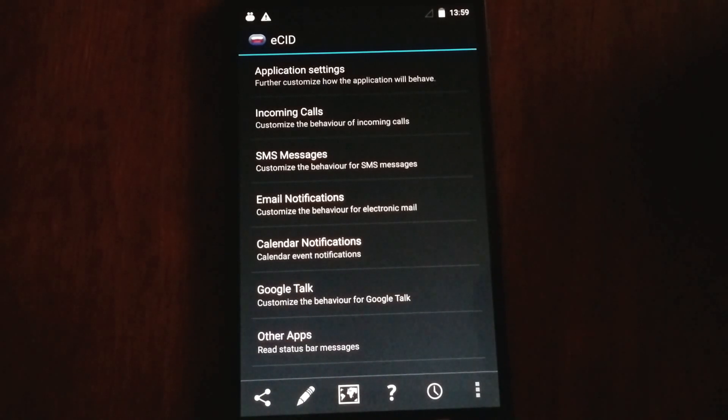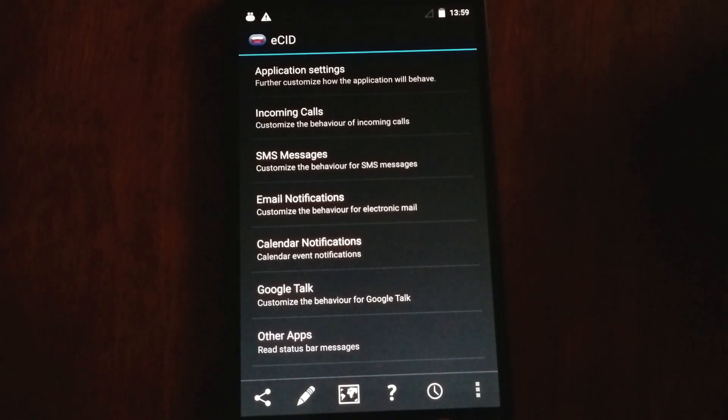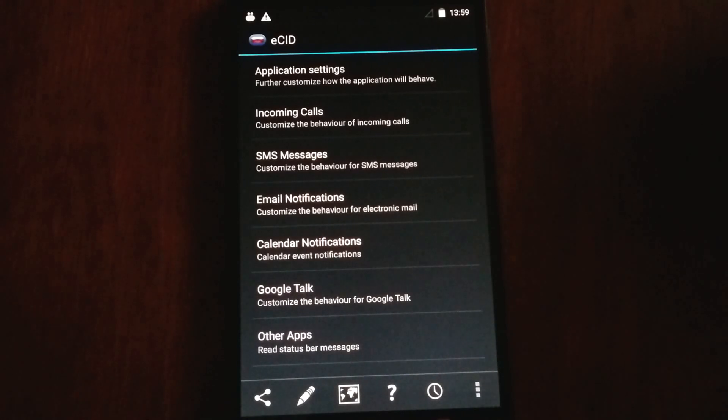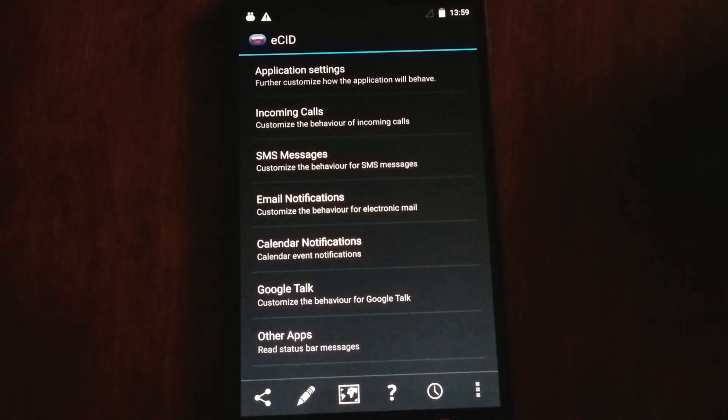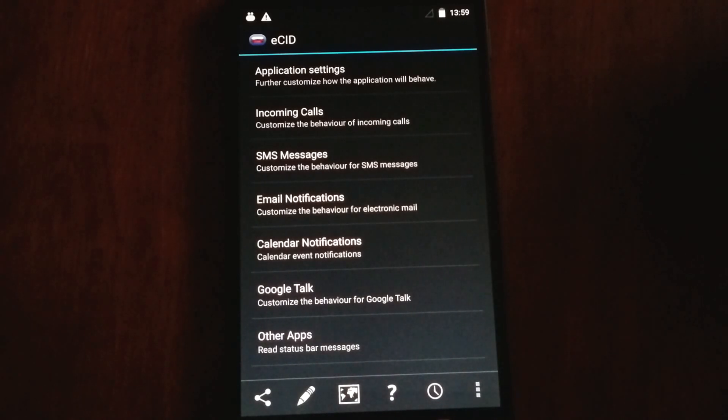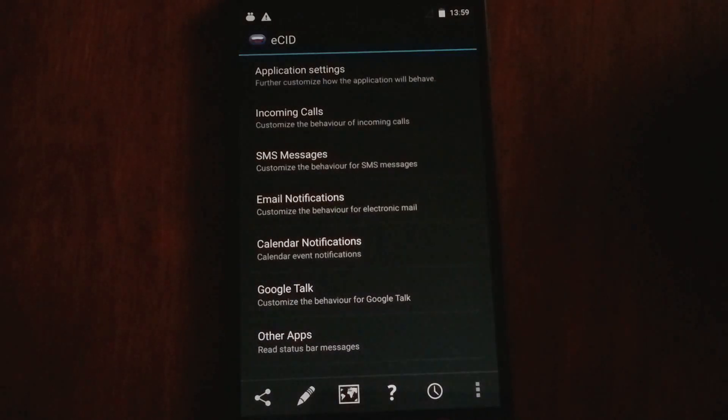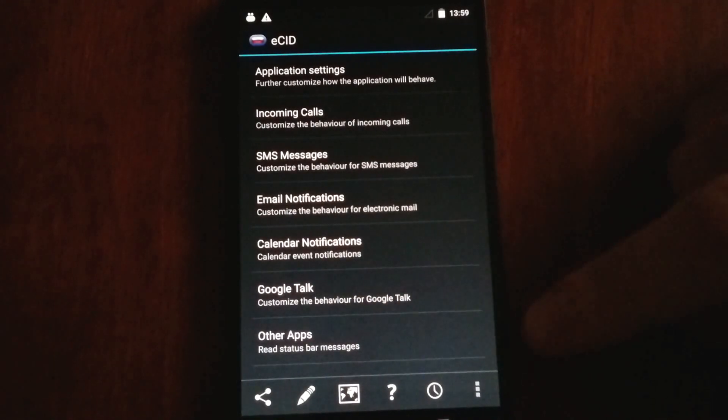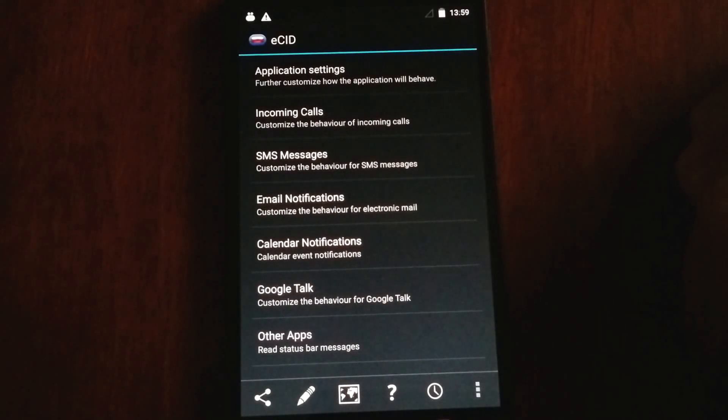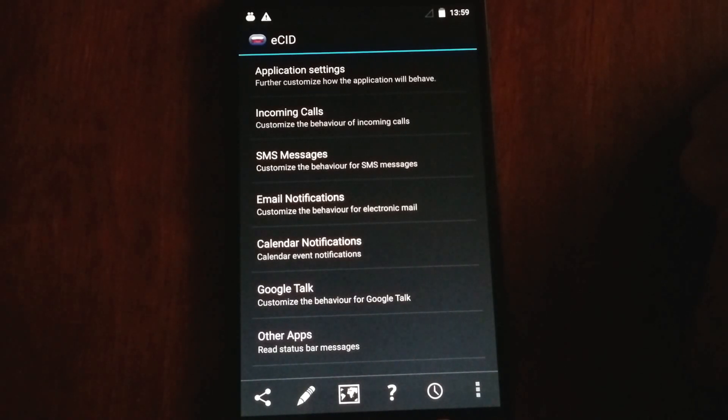This application can do much more than just read out your incoming calls and text messages. It has the ability to read out your email, event reminders, Google Talk messages, instant messaging, and other applications that may post status bar notifications on your device.